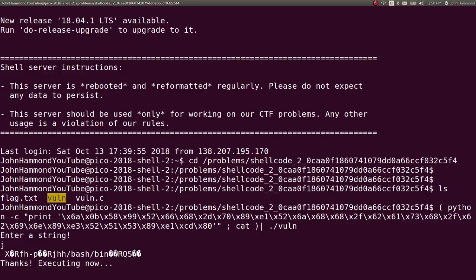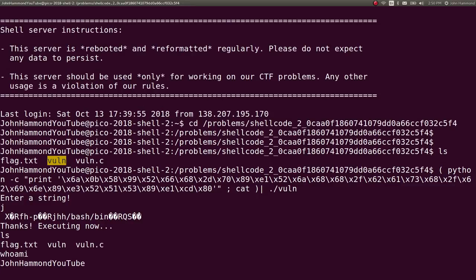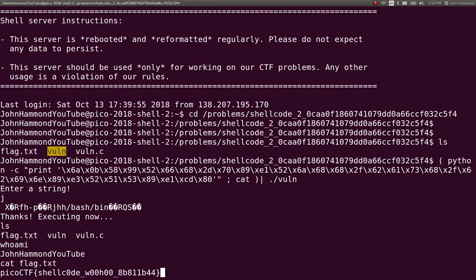We can just run that payload. And now we're executing bash. Run ls. See who I am. I'm still the user. But I have the privileges to now read that flag.txt file. And we've got the flag.